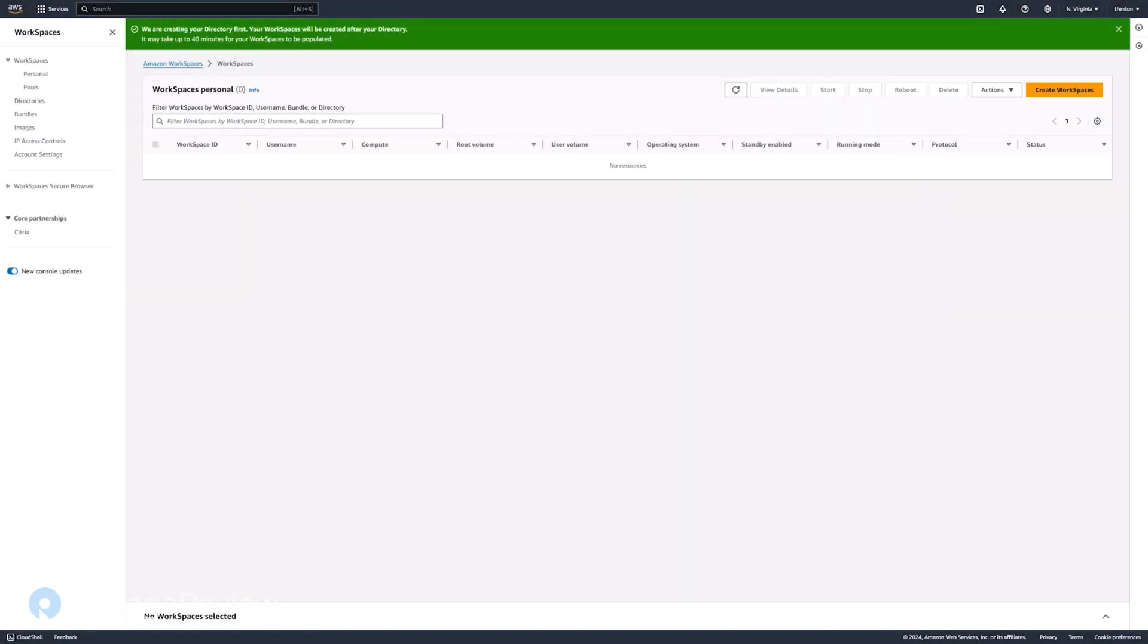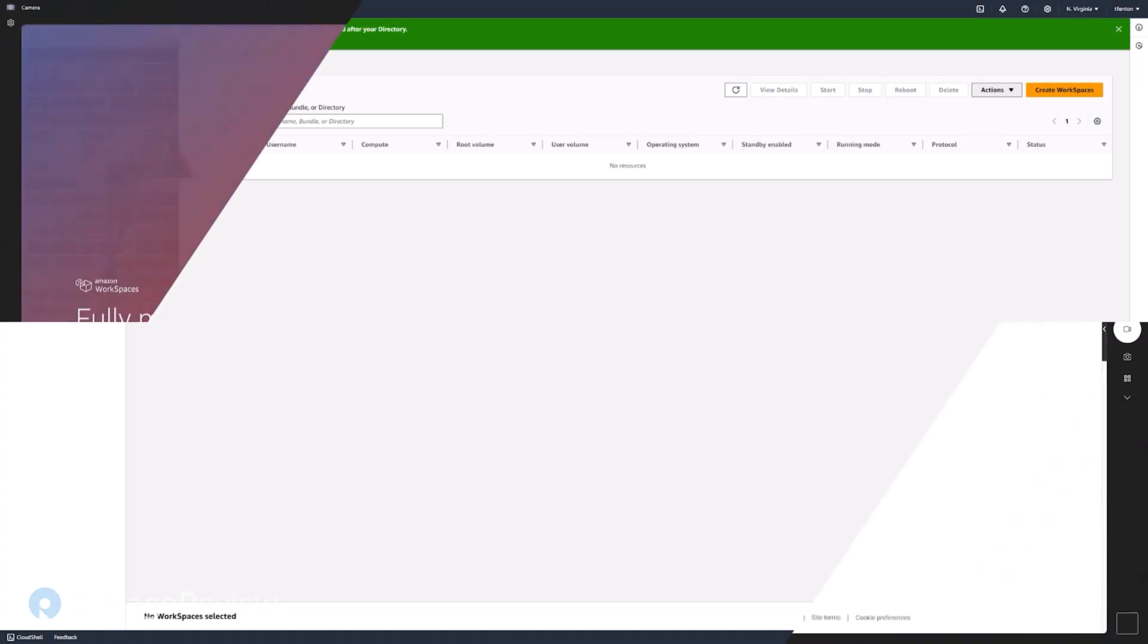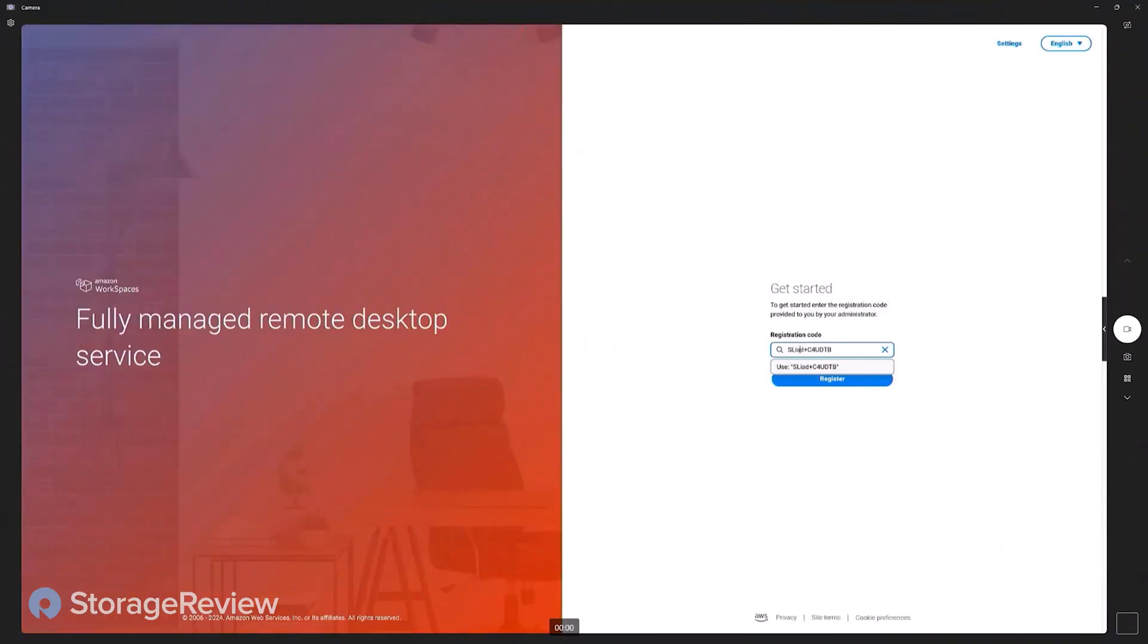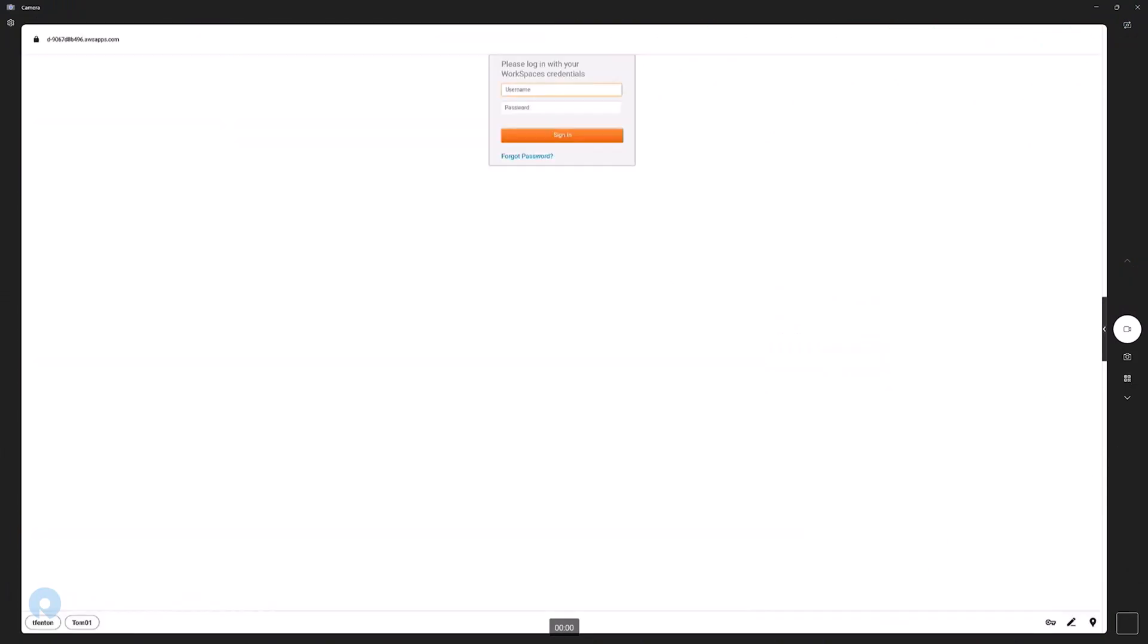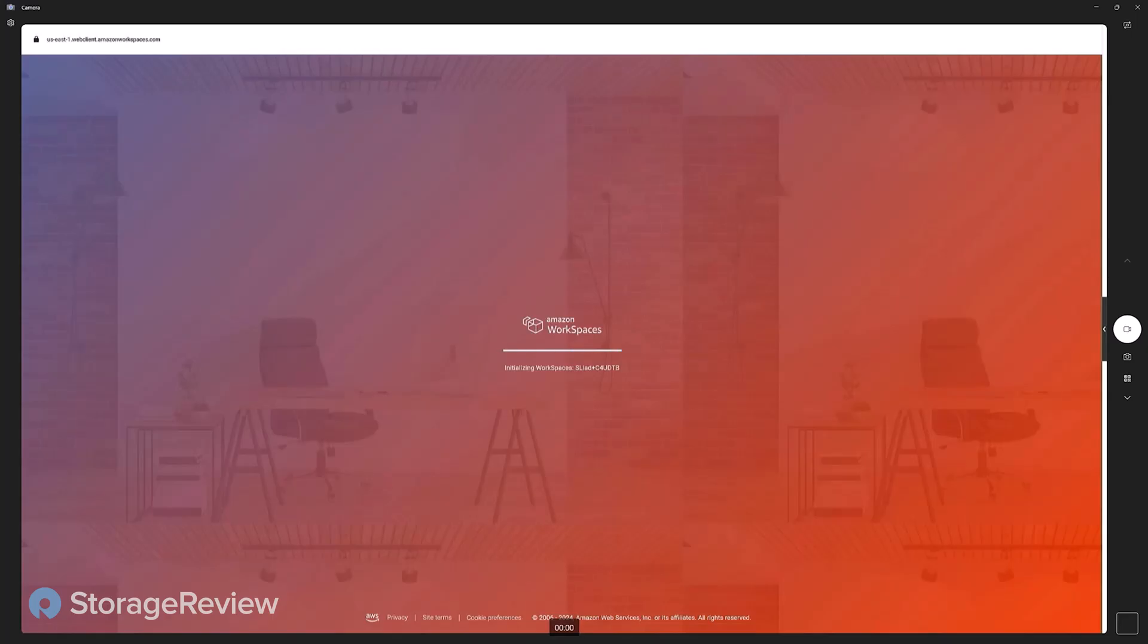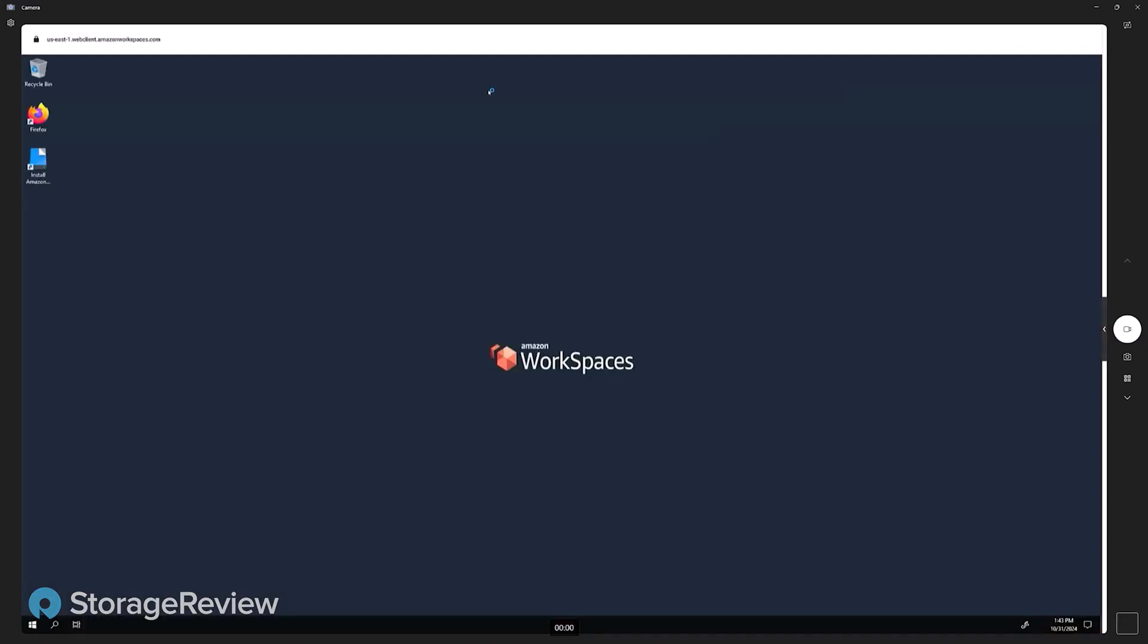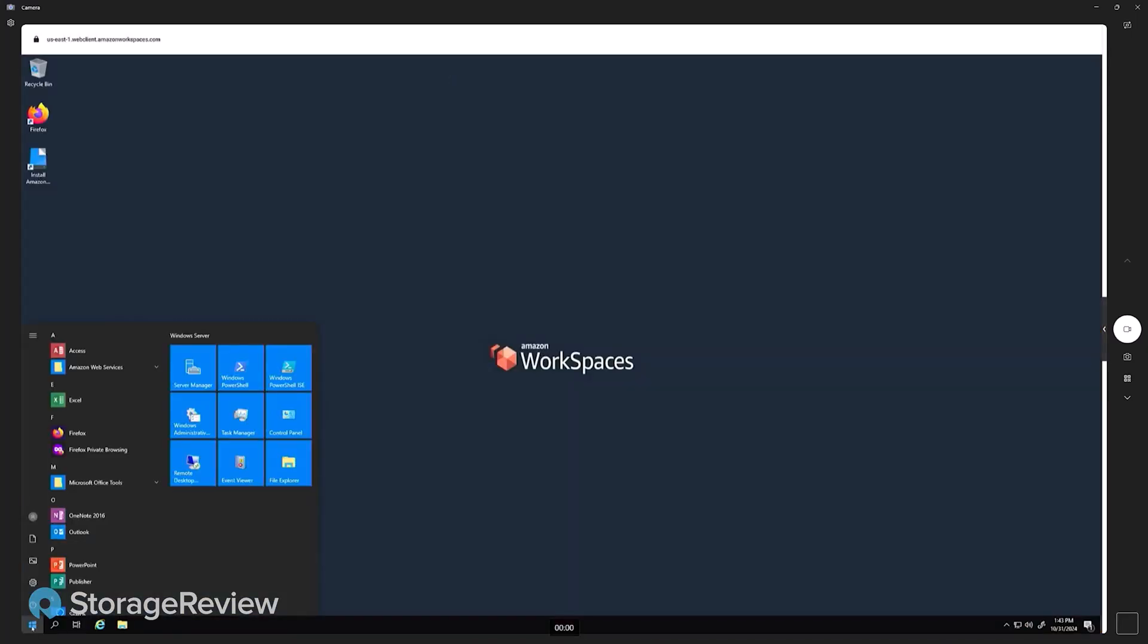And it will take a few minutes to spin up and create that workspace. So let's go ahead and log into one of the desktops via the Amazon Thin Client. The user will get an email that has the registration code, their username, and a link to set the password. Once that's done, you just enter it into the Amazon Thin Client.